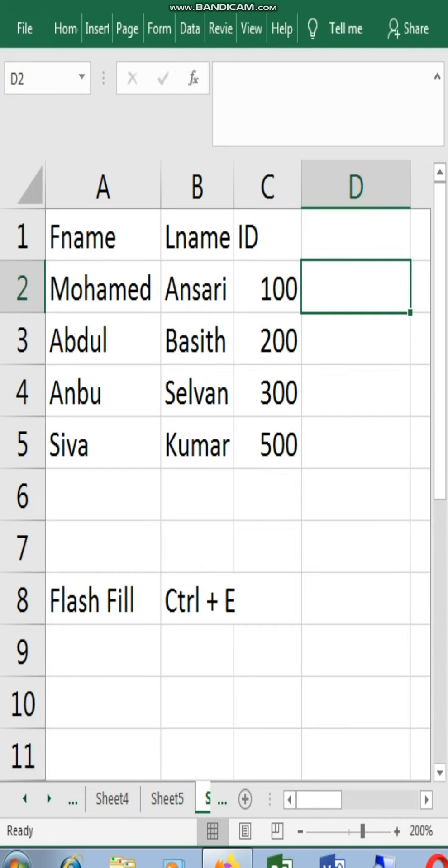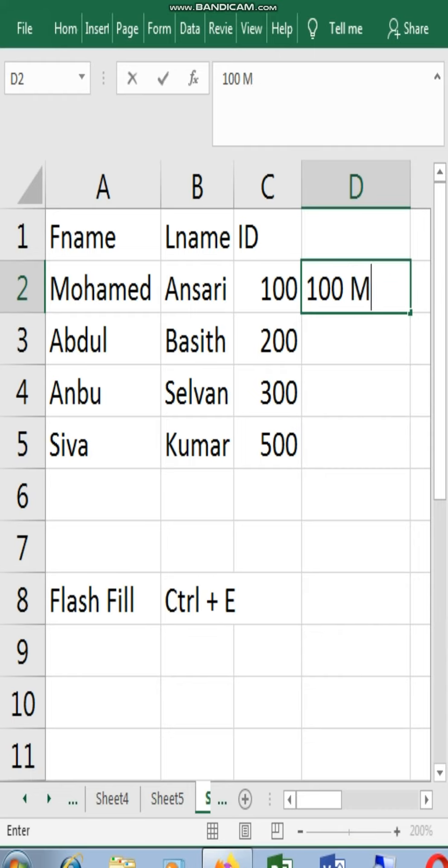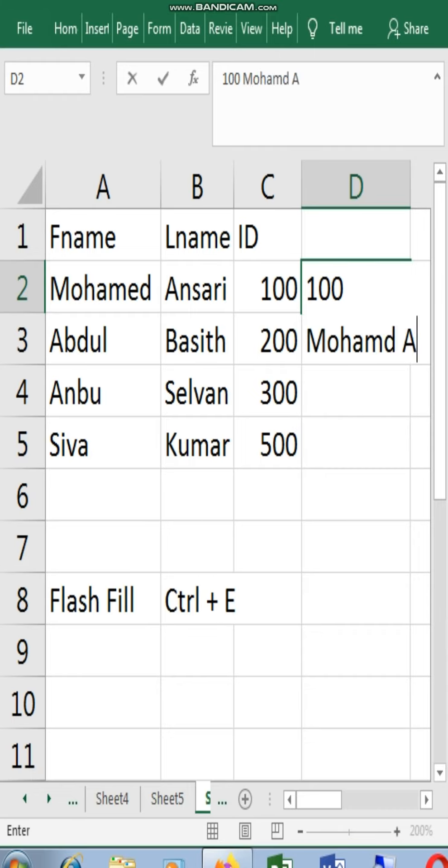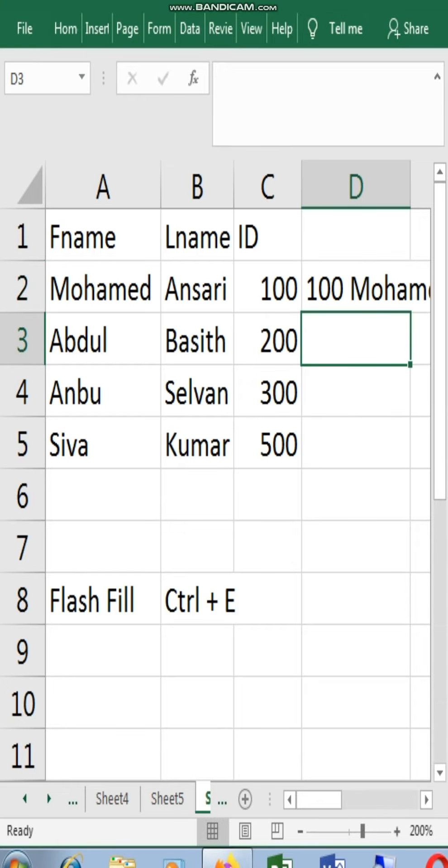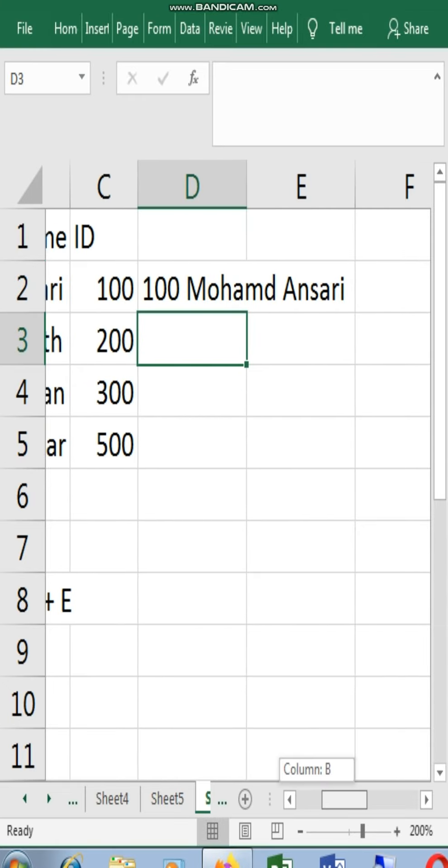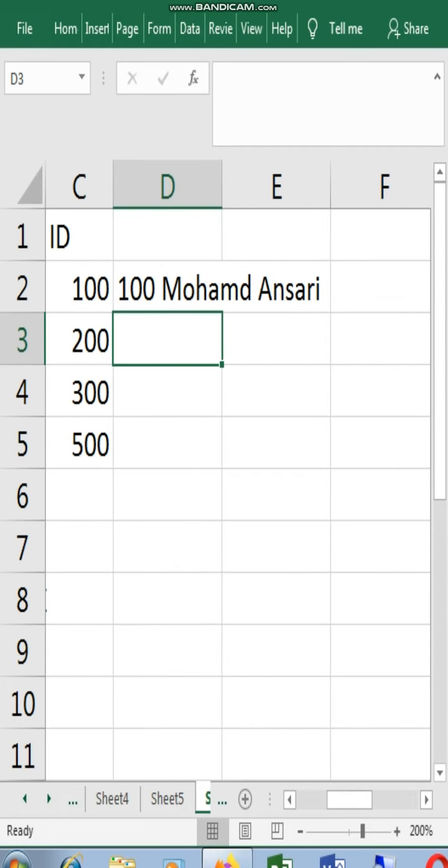Let's use an example. You can call it Muhammad, last name Ansari. All these are in a cell. Enter if you look. How come? 100 Muhammad Ansari is in a cell.